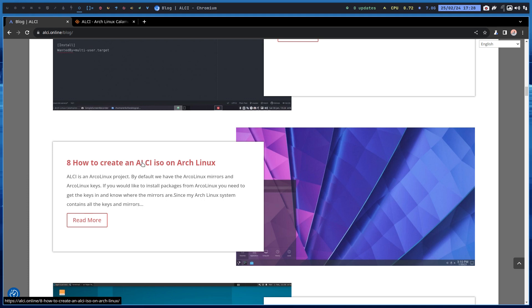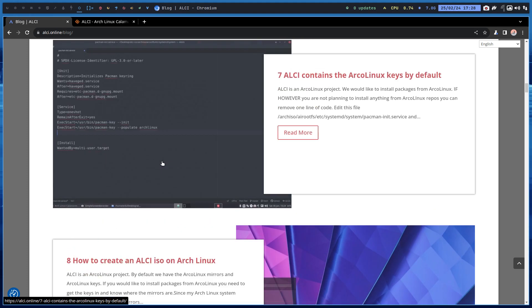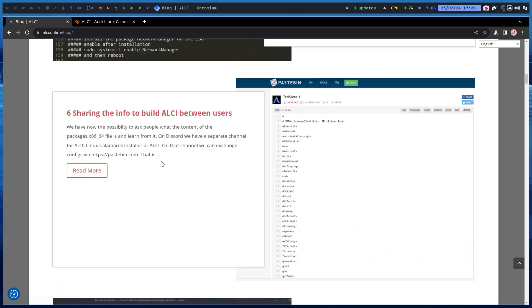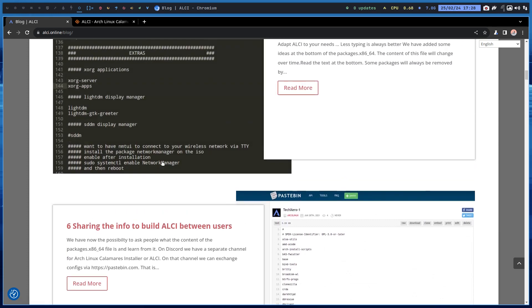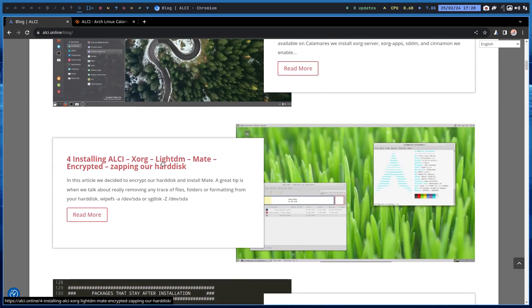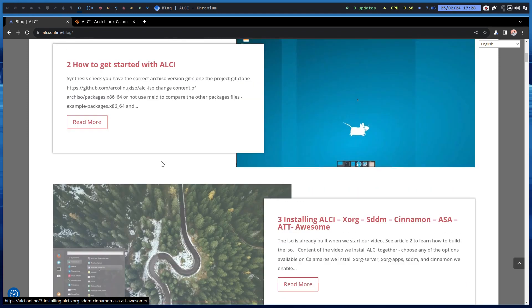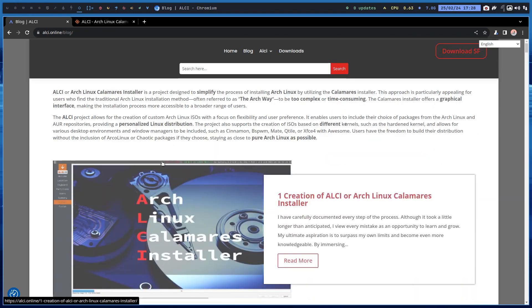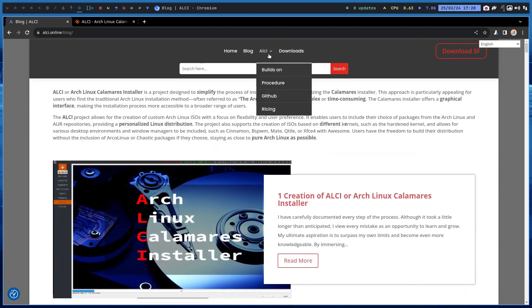A super foundation for creating your own distribution. That's the idea of ALCI: make it simpler to install Arch, give Calamares. And there are guys in here, the one that's called Pure.